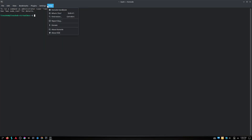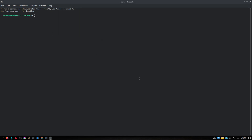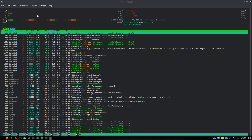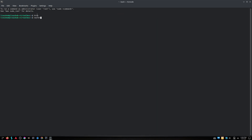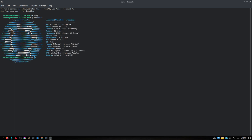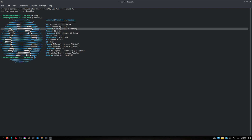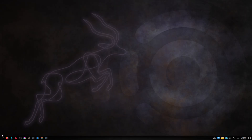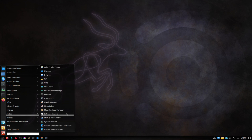Console is the terminal emulator on KDE desktops. Let's use it to take a look at HTOP and NeoFetch.